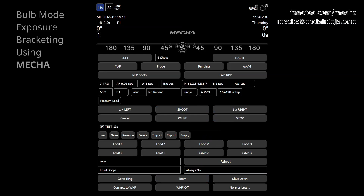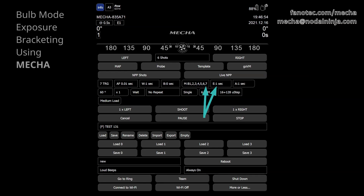The exposure for the first photo in a set will be 1 multiplied by 1, that is 1 second. For the next photo, 1 multiplied by 2, that is 2 seconds. For the third photo, 1 multiplied by 3, that is 3 seconds, and so on. For the seventh photo in the set, the exposure will be 1 multiplied by 7 — 7 seconds.